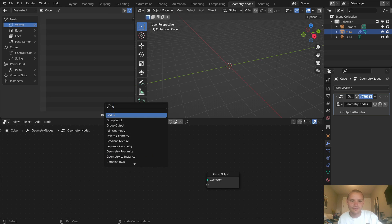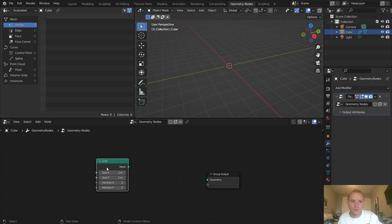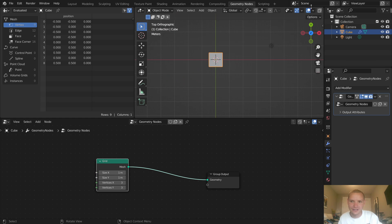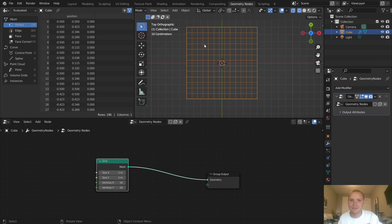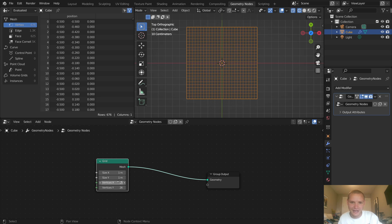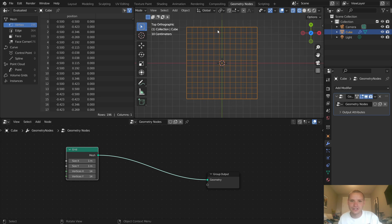First order of business: add in a grid. Go to wireframe so you can see the density of it, and bring up the resolution. The way to think about this is these squares are going to be the maple syrup reservoirs of our waffle, so the density actually matters. If we want to constrain this to a circle, we can use a mesh boolean.